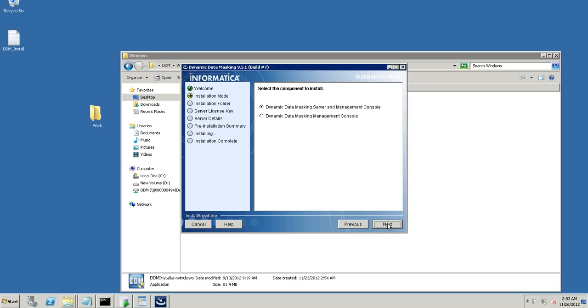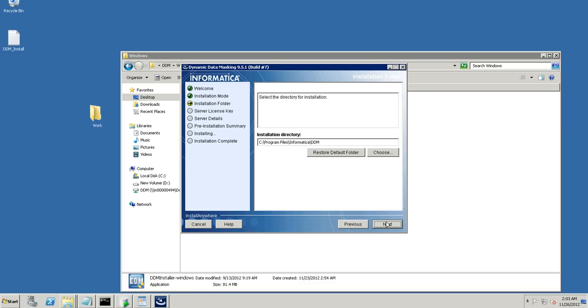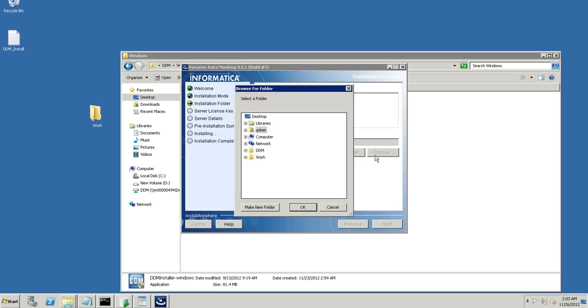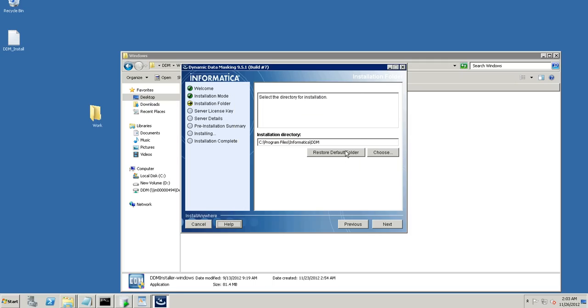The installer has started. What do you want me to install? There are two options. One is the dynamic data masking server or the management console. The management console is the front end for the product and it's just supported on Windows as of now. And the server can be installed on Unix or Windows or any other boxes. And in this box it's a fresh installation and we'll proceed with the first option to install the server and the console. We're currently installing the latest version that is 9.5.1.